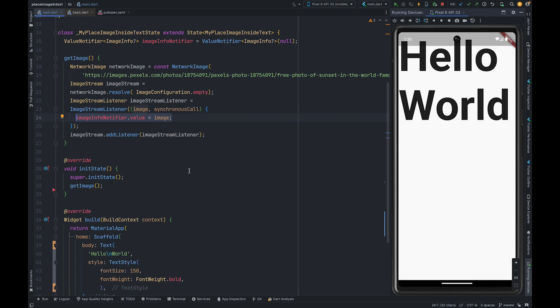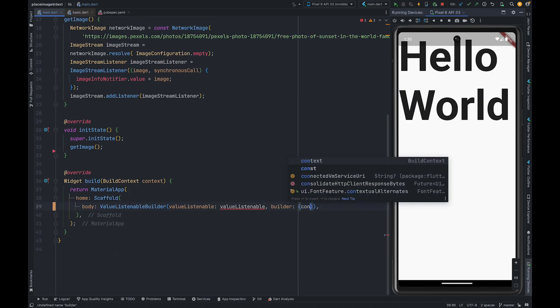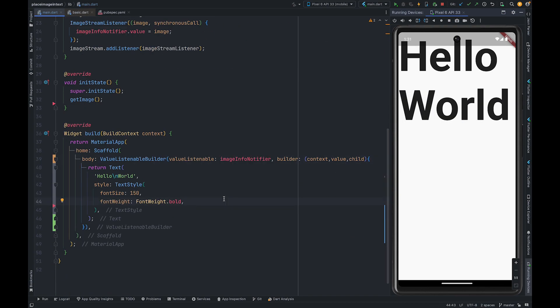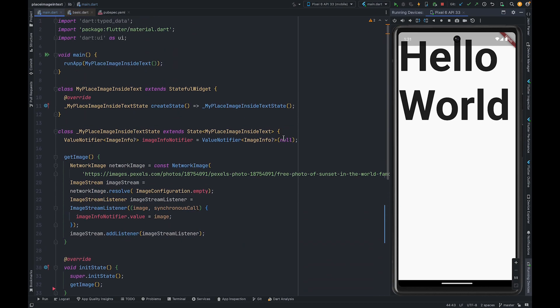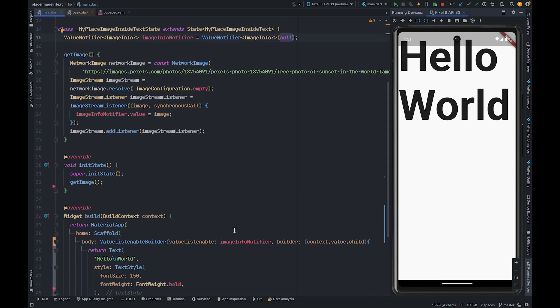Then we are going to update our UI using value listenable builder. Let me quickly add value listenable builder. Initially the value inside value notifier is null. We are going to show text when value inside value notifier is not null, else we will show a circular progress indicator.